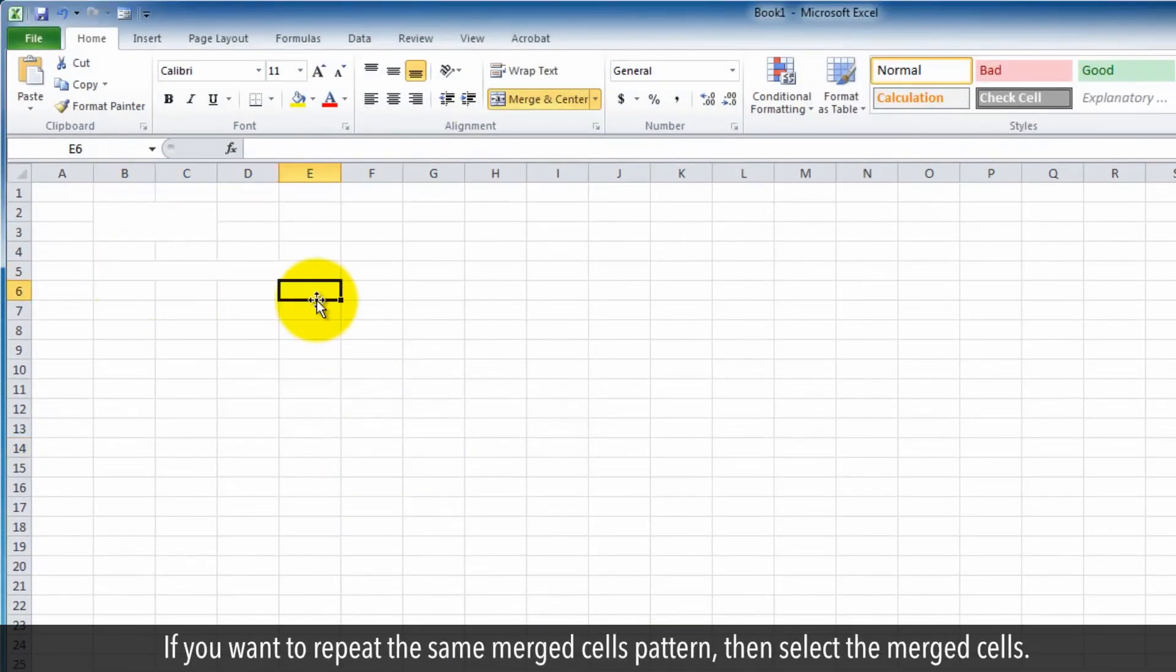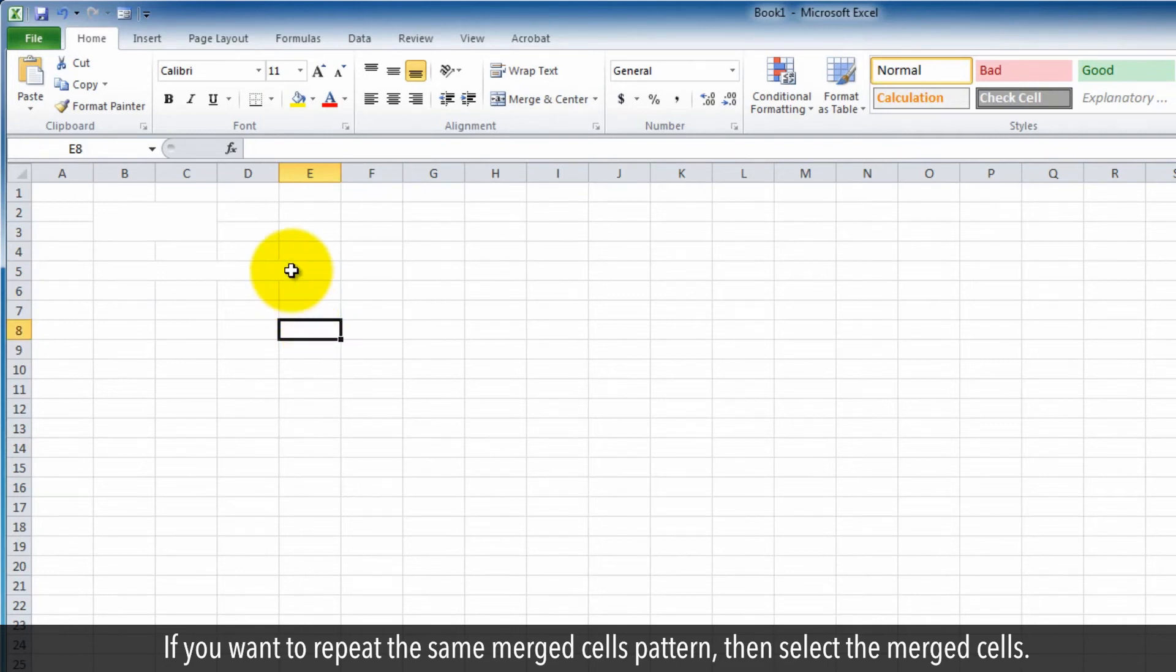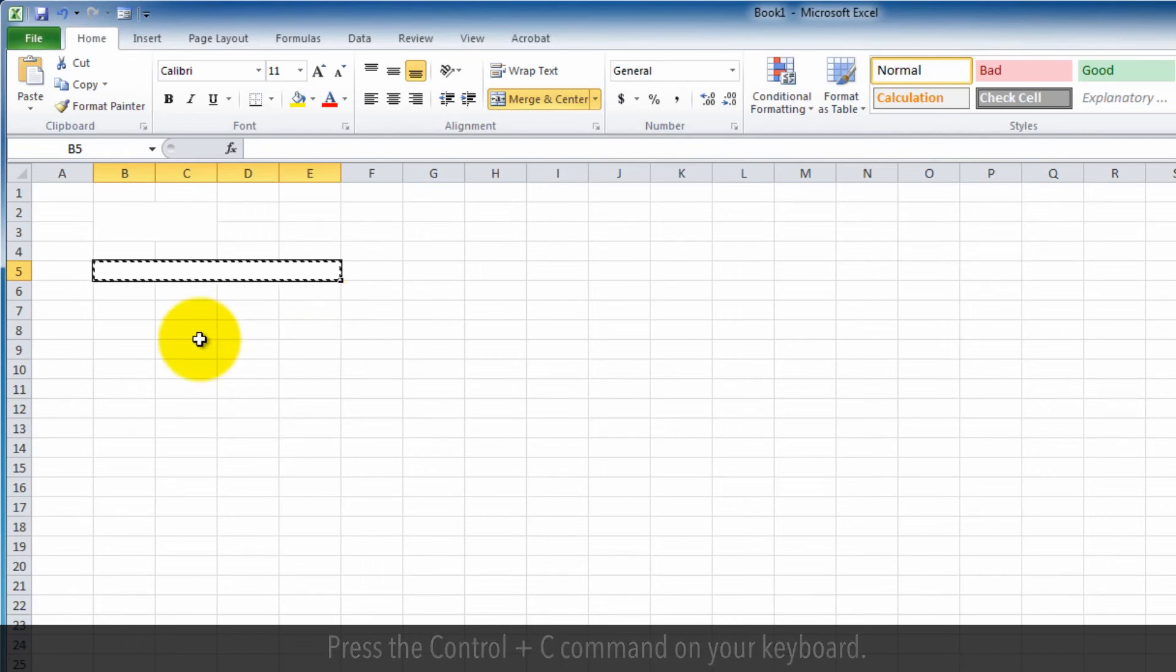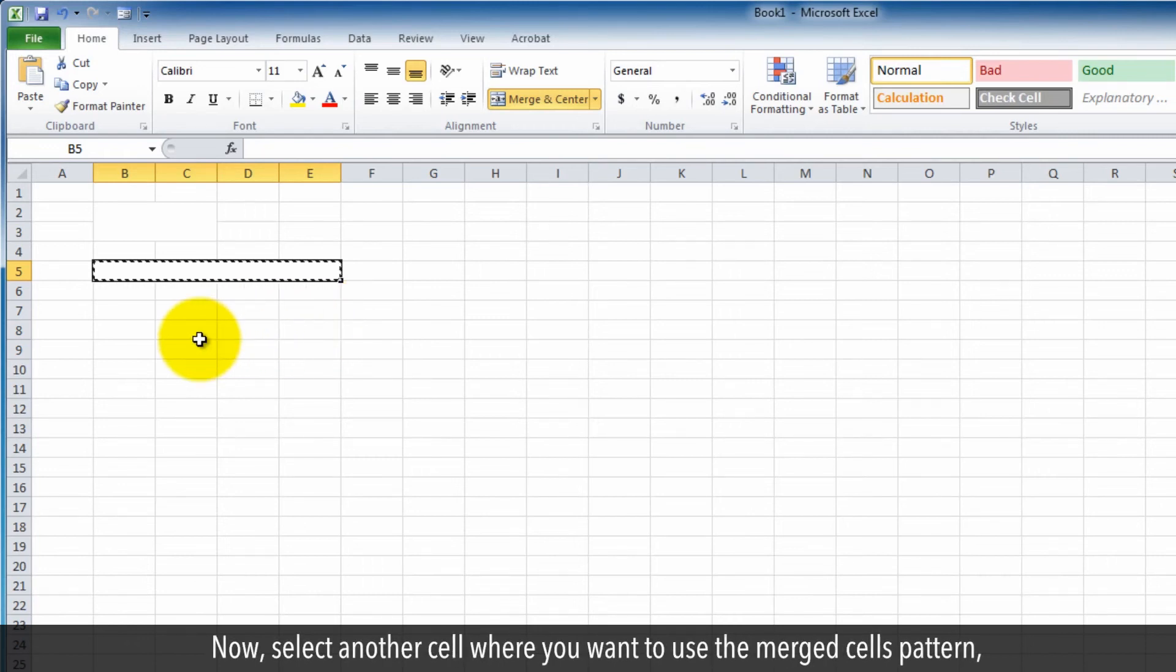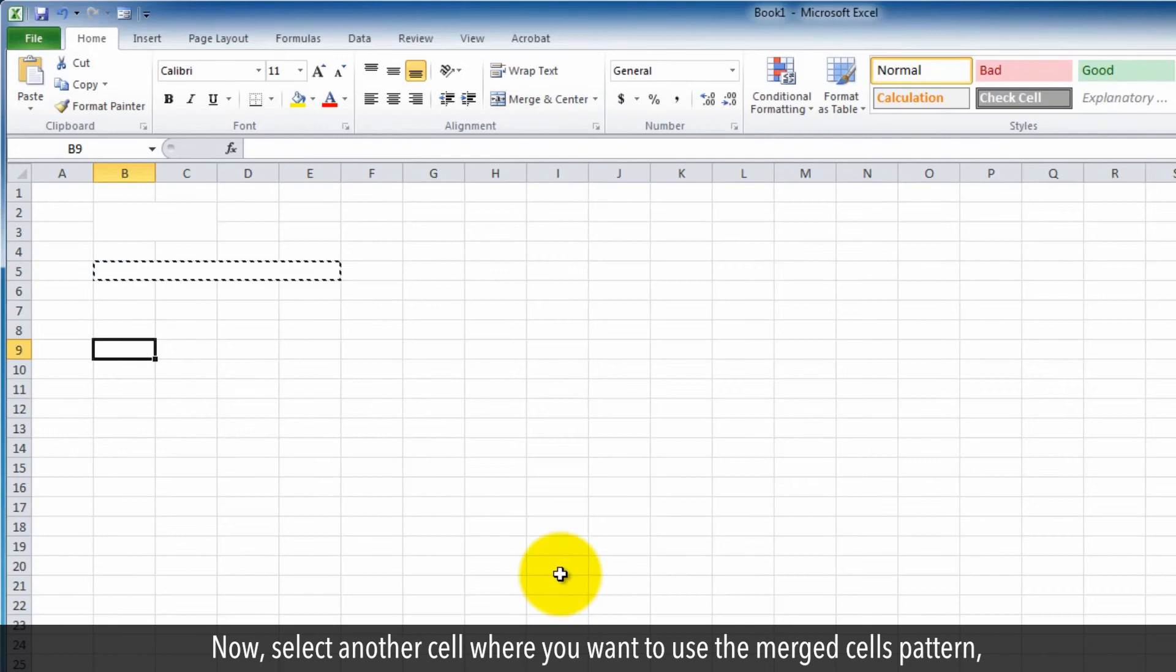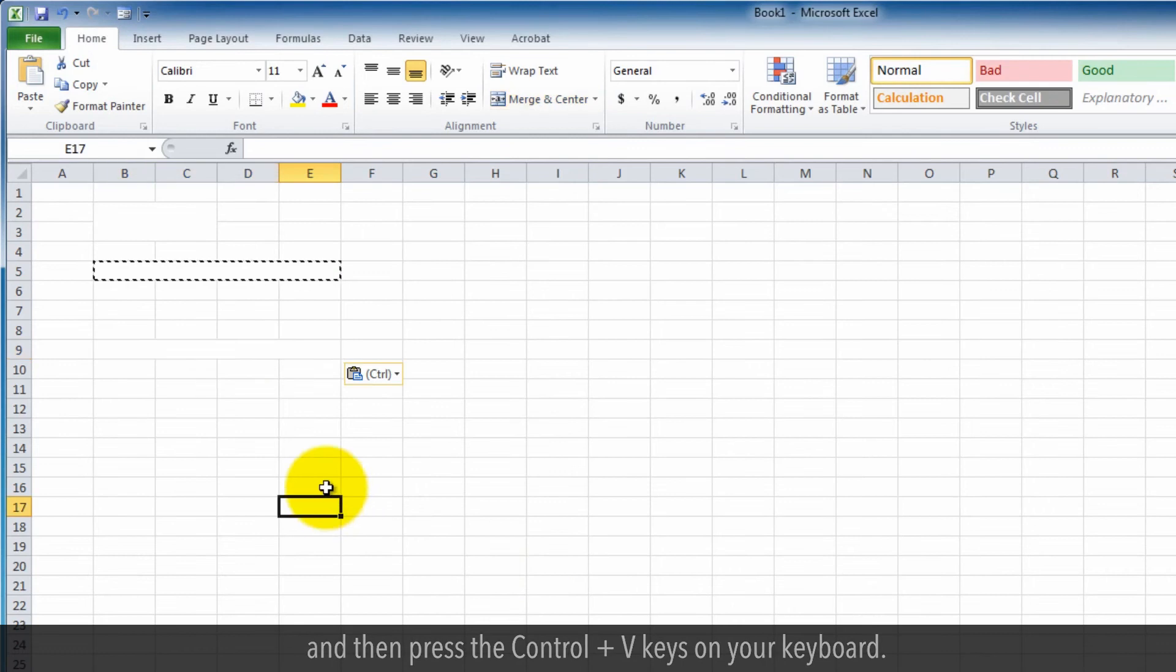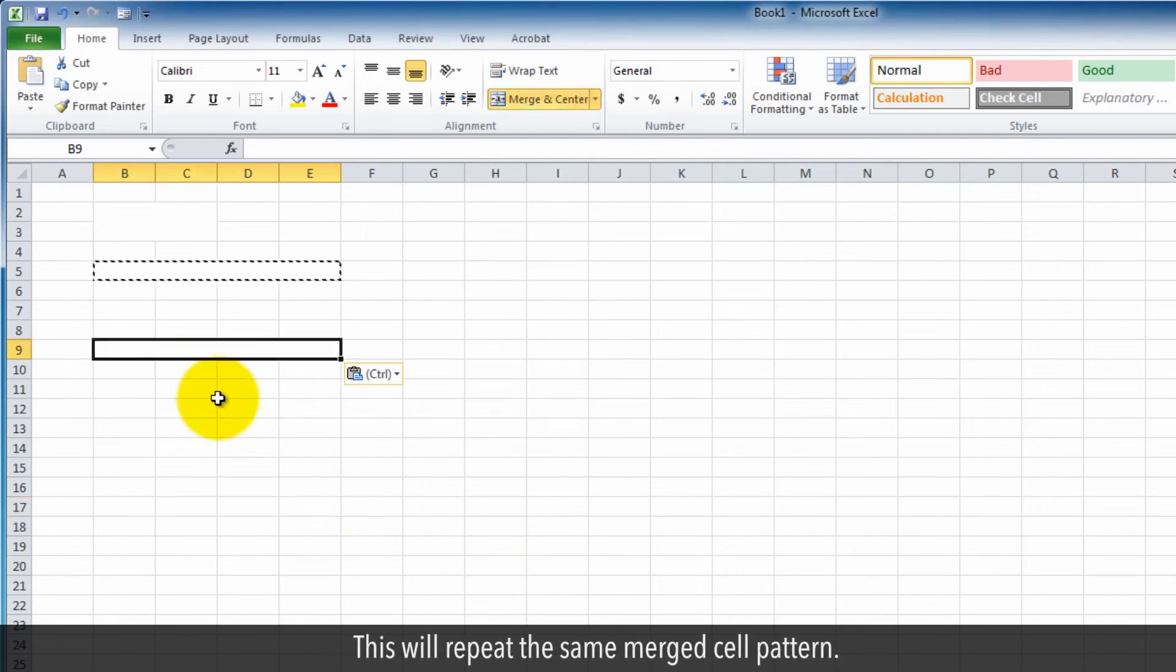If you want to repeat the same merged cells pattern, then select the merged cells. Press the Ctrl plus C command on your keyboard. Now select another cell where you want to use the merged cells pattern and then press the Ctrl plus V keys on your keyboard. This will repeat the same merged cell pattern.